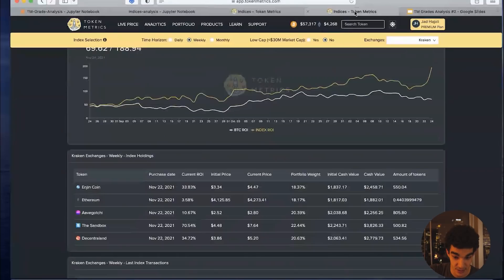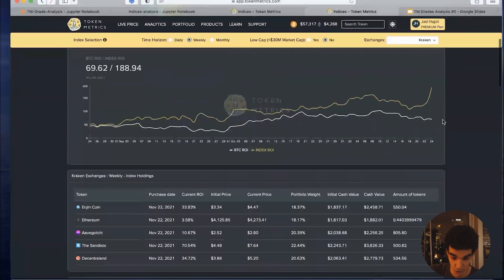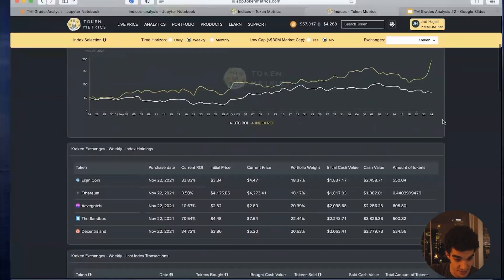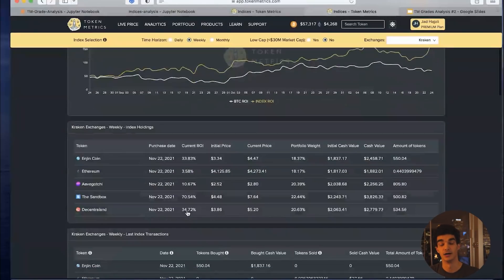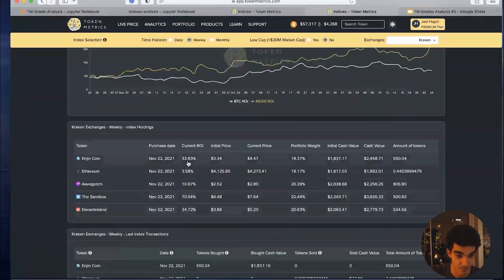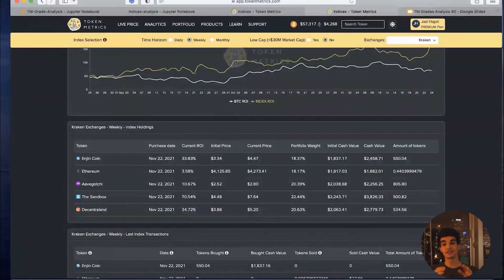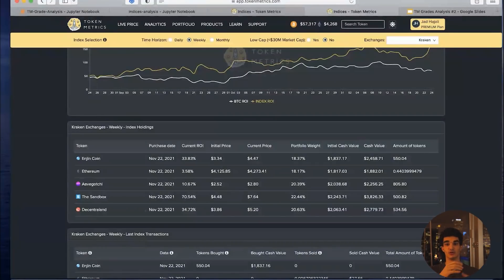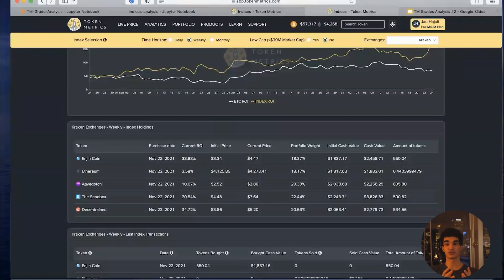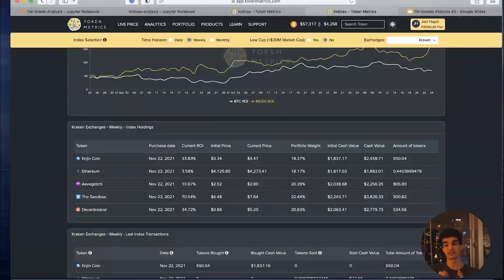Kraken weekly's recent jump in performance came from its allocation: Sandbox with a 70 percent return, Decentraland at 34 percent, and Enjin Coin at 33 percent — major metaverse plays captured by these indices. The indices are extremely related to the TM grade: if tracking each coin's TM grade is too much, just leverage the indices on tokenmetrics.com. The indices incorporate the Token Metrics grade, selecting coins with high grades and constructing a diversified portfolio. You can replicate the indices or simply look at which coins are being picked to gain more confidence going in or out of positions.